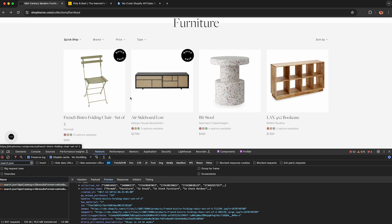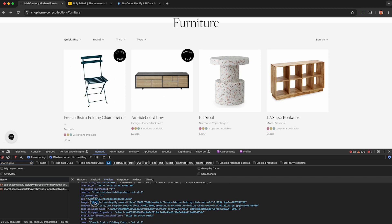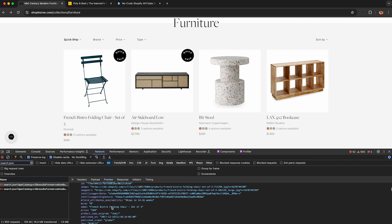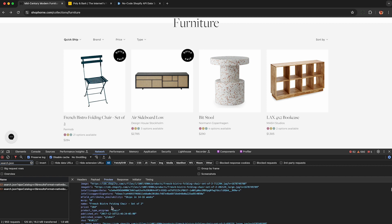So back on the first page, here's this French bistro folding chair, and this is the first JSON object I have in my array. So I can see all the fields here correspond to that product. Here's the price here, 284. We can see the title,